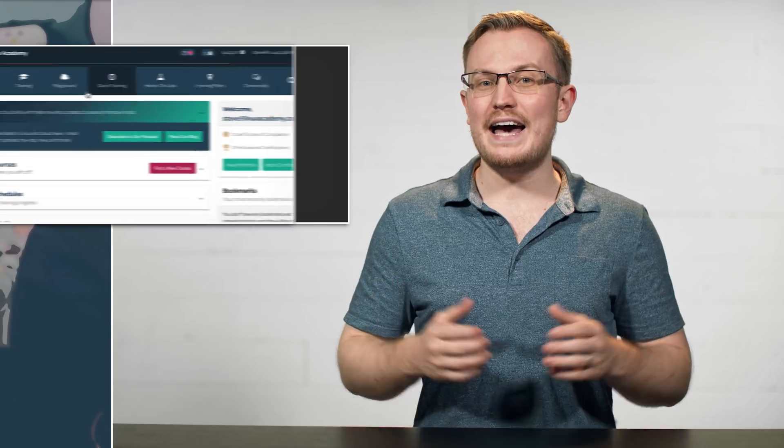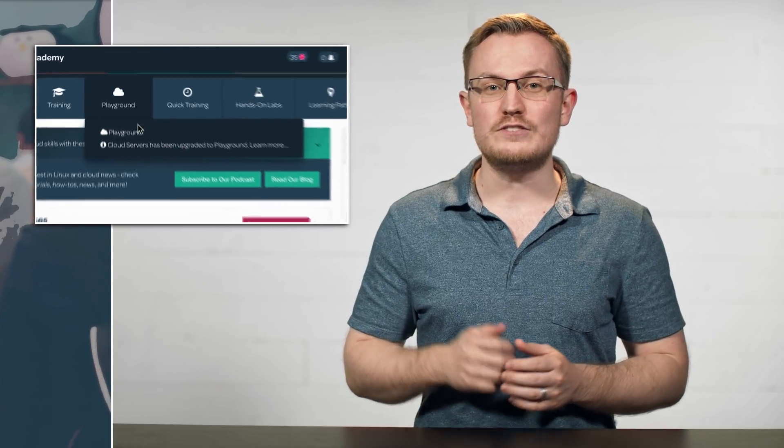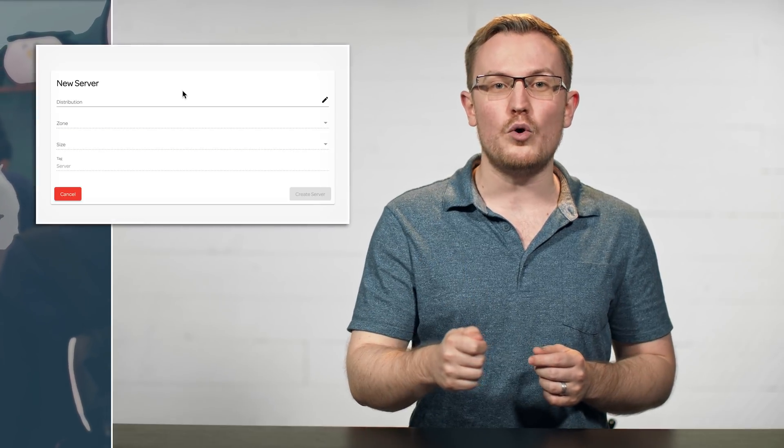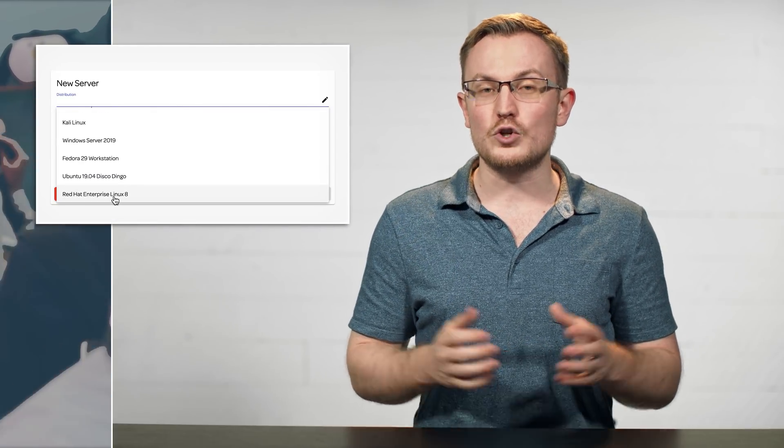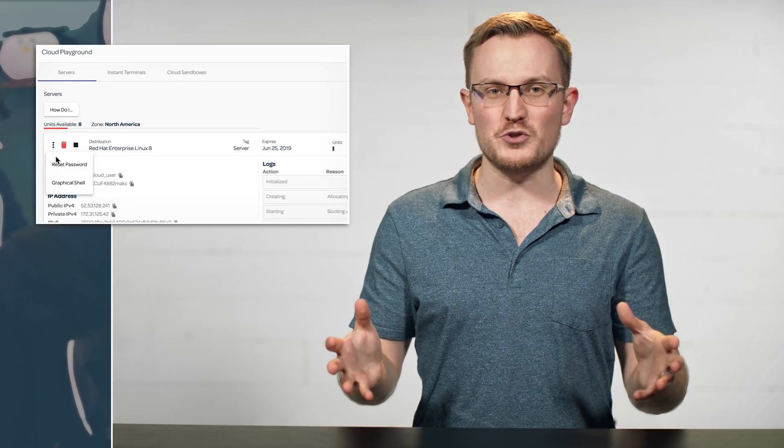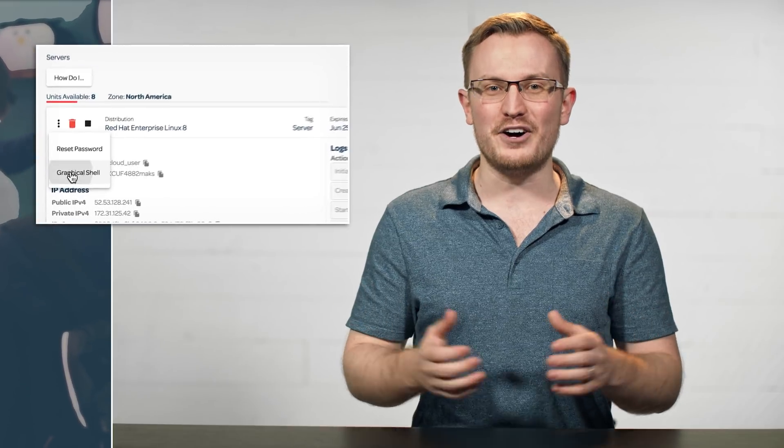And by the way, this Red Hat Enterprise version is already available on Linux Academy's Cloud Playground, so go ahead and spin up a server and have fun.